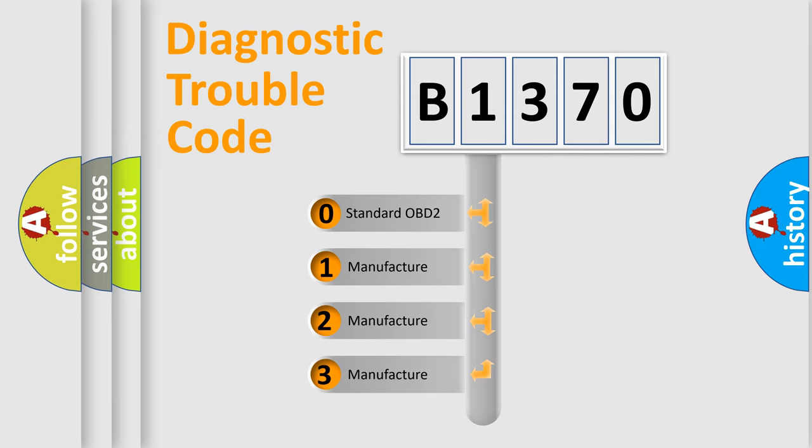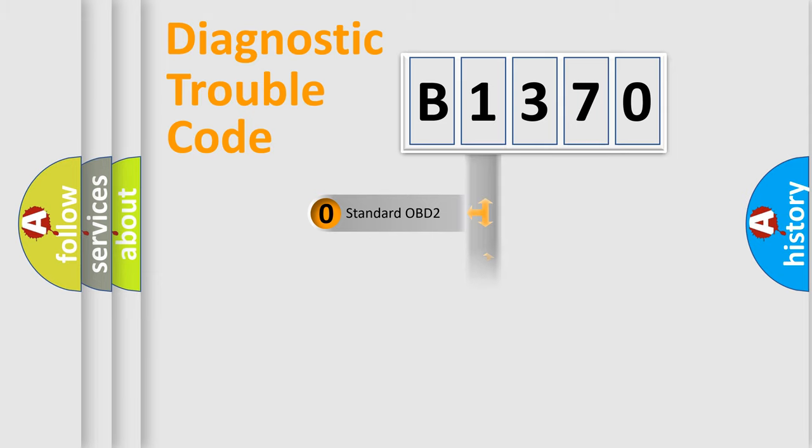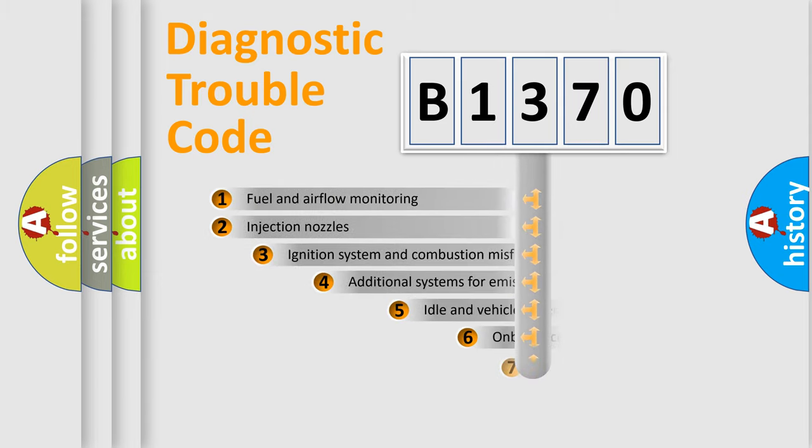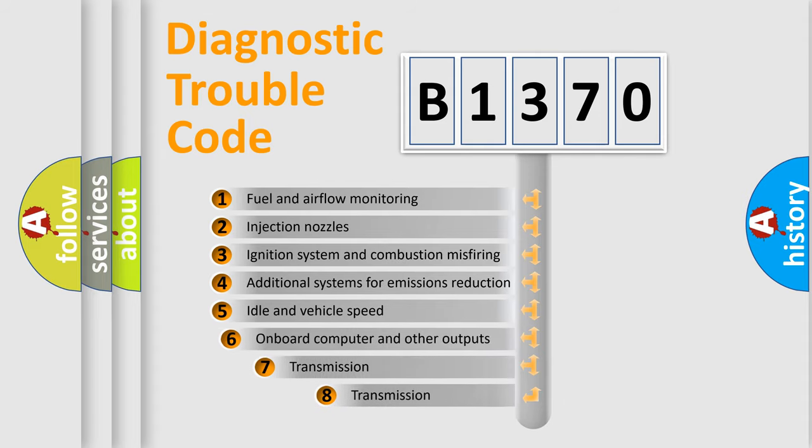If the second character is expressed as zero, it is a standardized error. In the case of numbers 1, 2, 3, it is a more prestigious expression of the car-specific error.